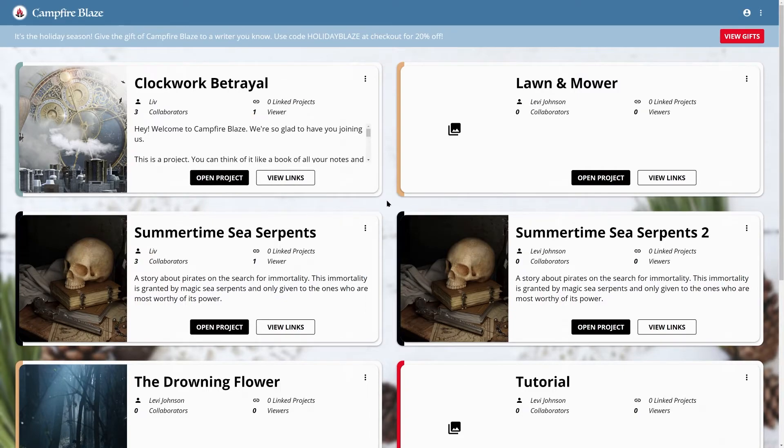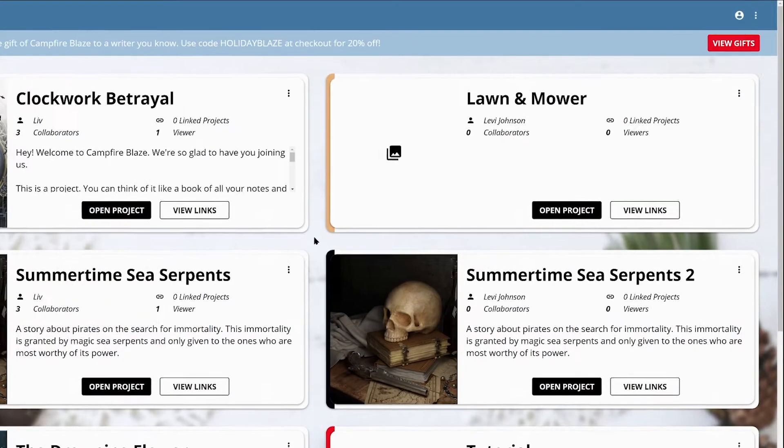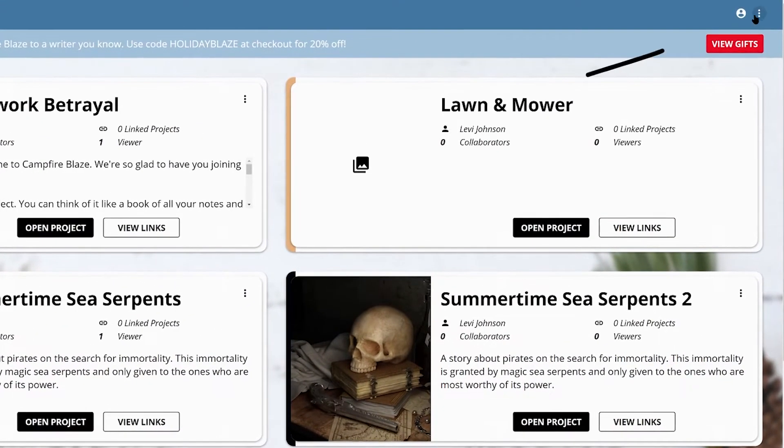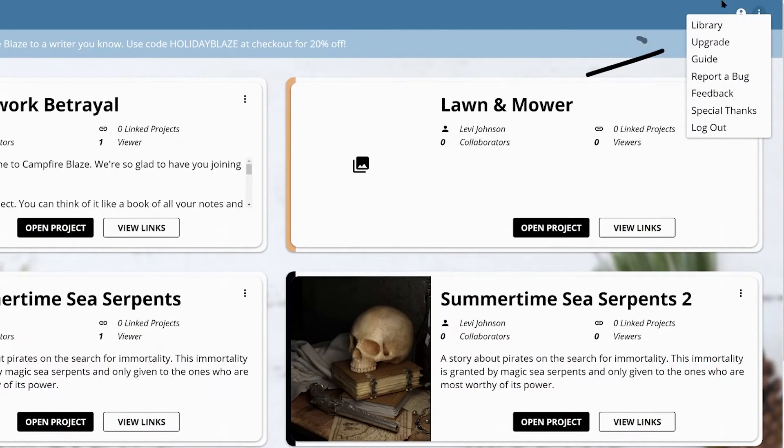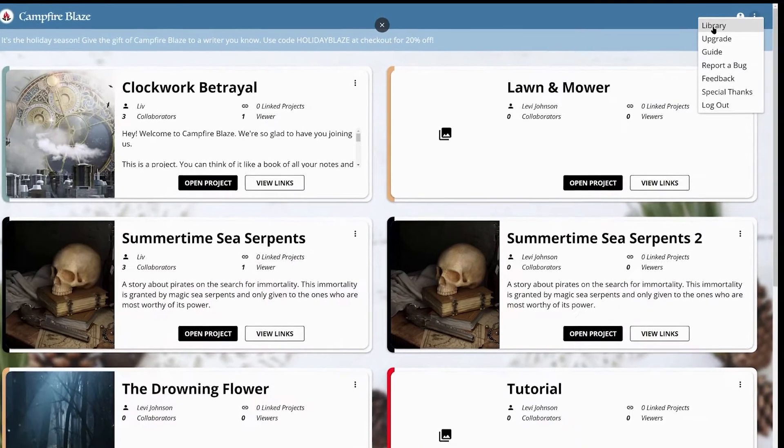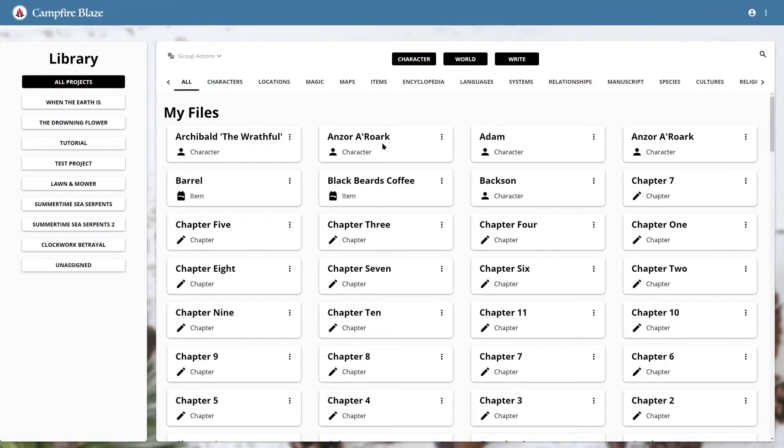When you open Blaze, you can find your library in the main menu at the top right. In the library, you'll find a list of all the elements you've made in Blaze.